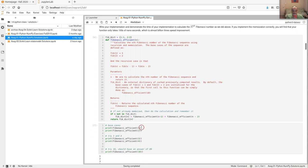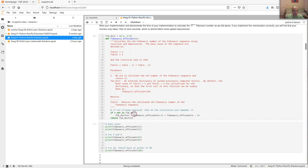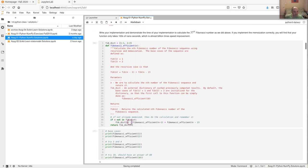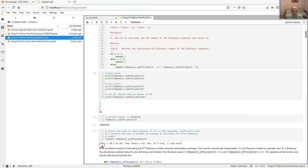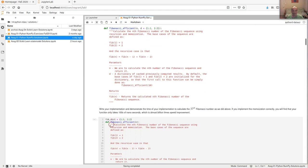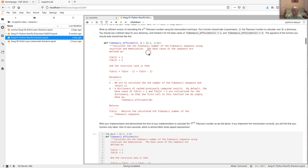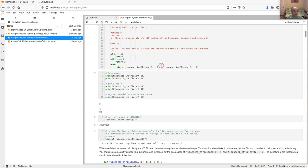Memoization is an exception to the rule about external state, because you explicitly need an external lookup table. If you did it correctly, whether you passed in the dictionary or used a global one, you'd still see the same speedup. Without memoization, computing something like Fibonacci(37) causes an exponential number of recalculations — that's why the inefficient version takes seconds rather than nanoseconds.